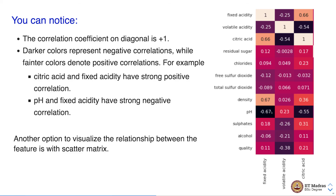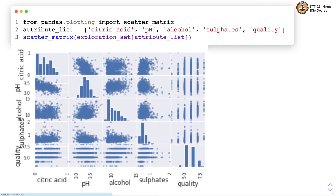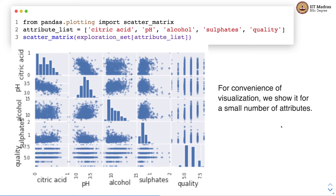Another option to visualize the relationship between features is with a scatter matrix. There is a scatter matrix function in the pandas plotting library that we can use. The scatter matrix function plots the relationship between features in the form of scatter plots. On the diagonal you see histograms that denote the distribution of the individual feature — for example, one histogram shows the distribution of the citric acid feature. A scatter plot shows the relationship between citric acid and pH, and so on. For convenience, we are showing only a small number of attributes on the screen, otherwise the plot would be too large.